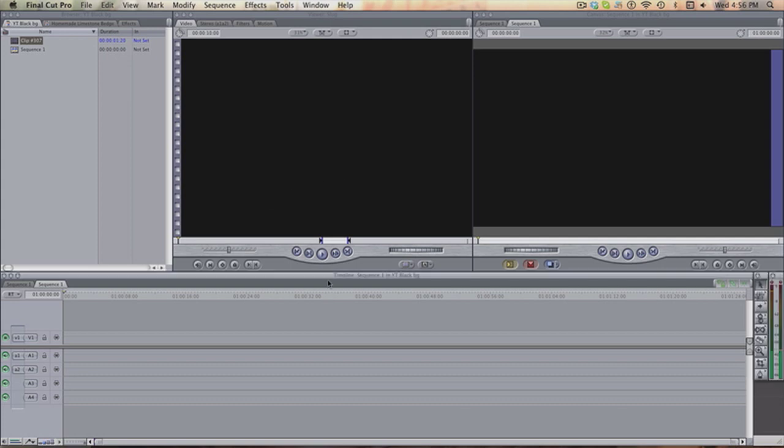Okay people, I have gotten a lot of messages recently asking how I make the background on my channel, or sorry, on my videos black.